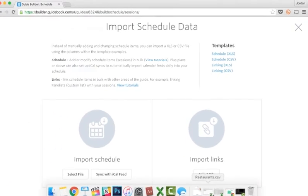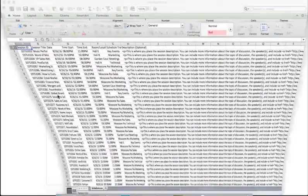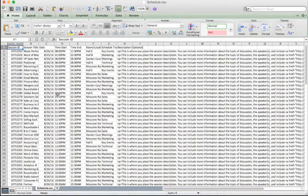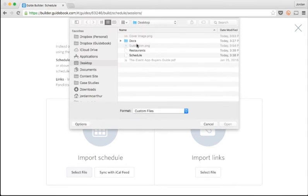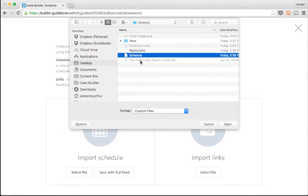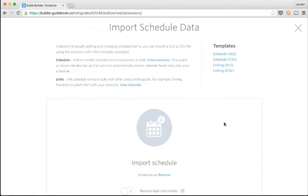I've already formatted my schedule information into the template using Excel as you can see here. Now I'll just select the file on the import screen and click Import Data.